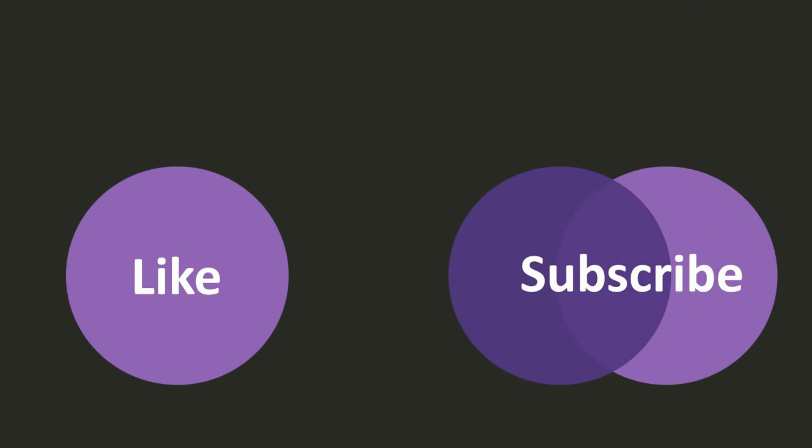Okay, so thanks for watching my video and if you liked it, make sure to smash that like button and subscribe. See you next time!